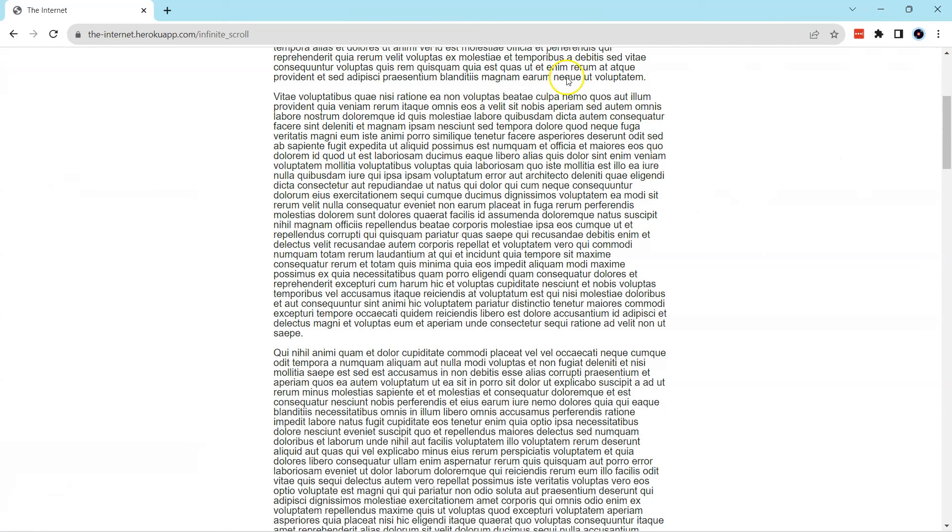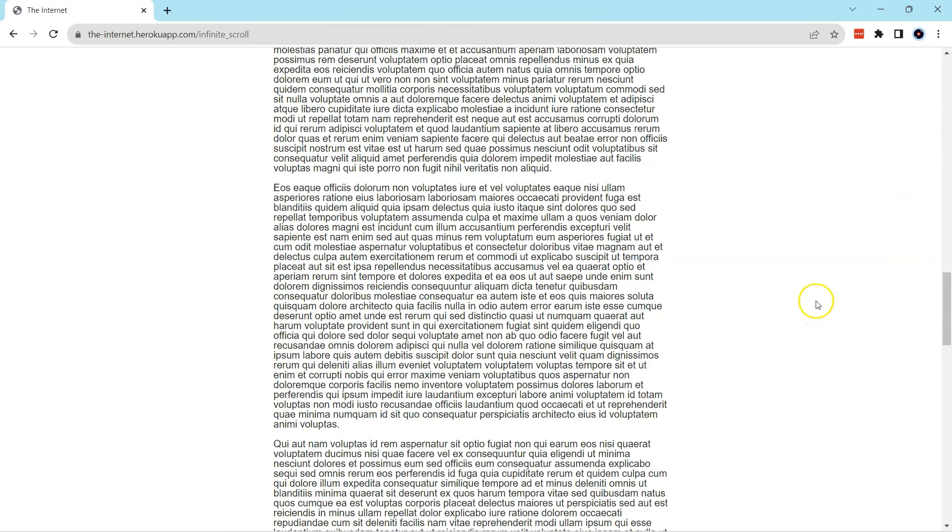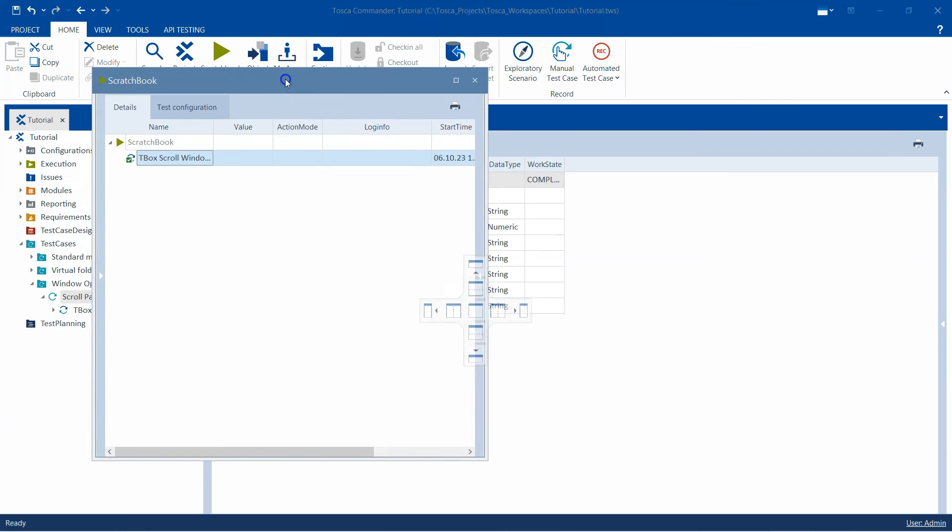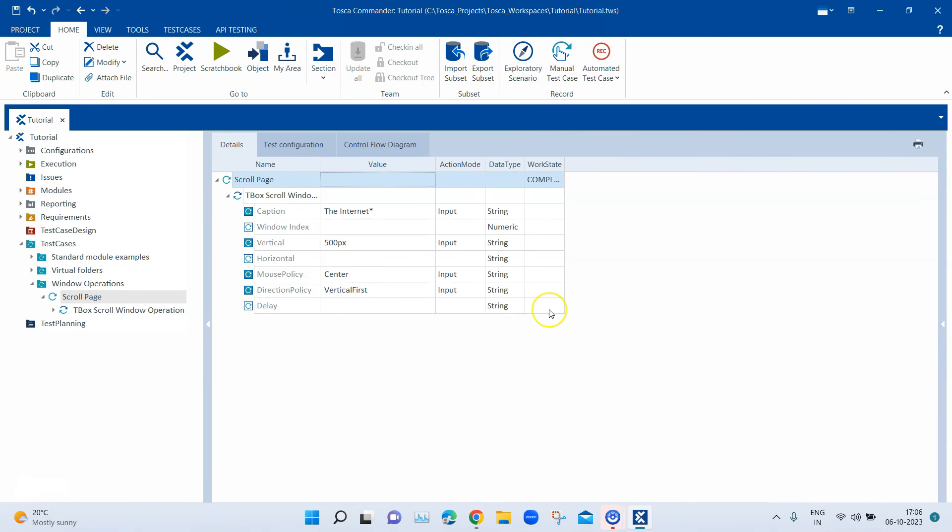Now we are at the middle or at least somewhere down the page. If you want to scroll more then just increase the pixels. And in the results window also you will see that the test case has passed.